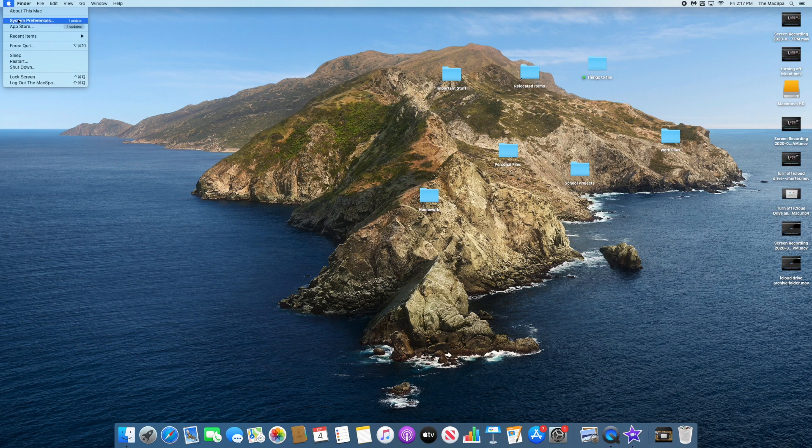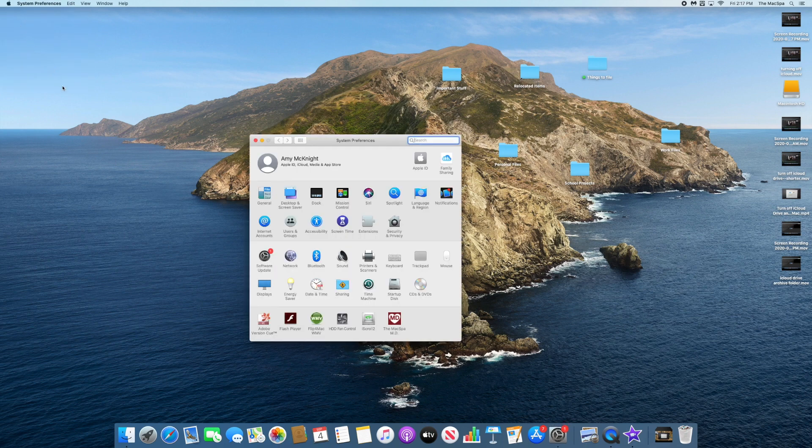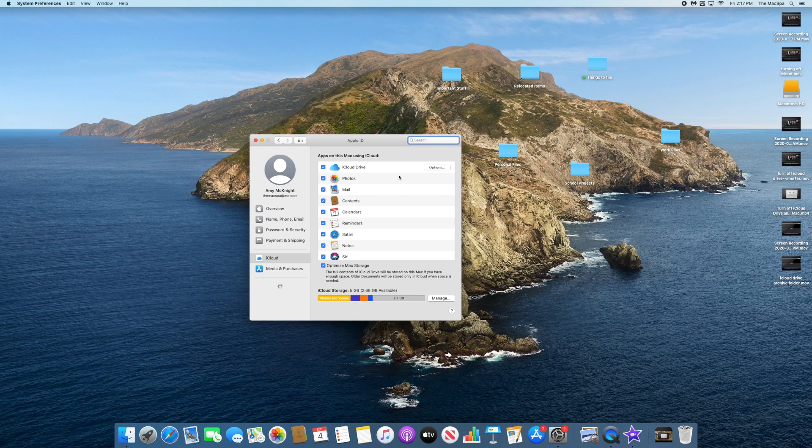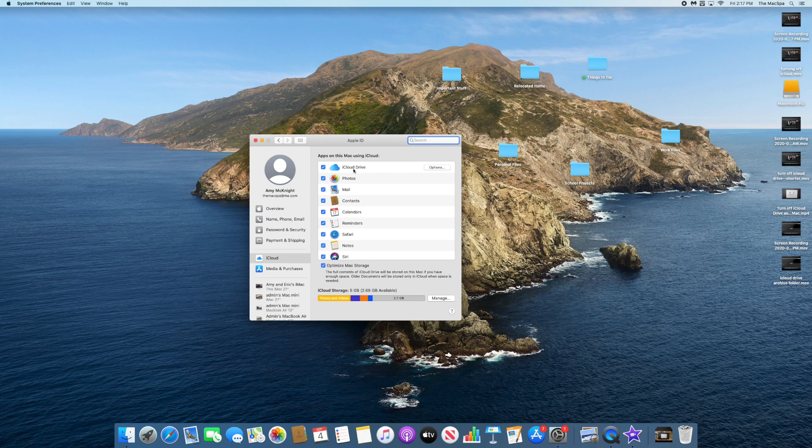So I'm clicking on System Preferences. Let's take a look at my iCloud settings. You will have an iCloud setting in other operating systems, and then Catalina going forward, it's just called Apple ID. So I click here, and here are my iCloud settings.